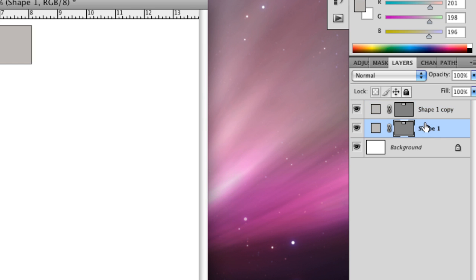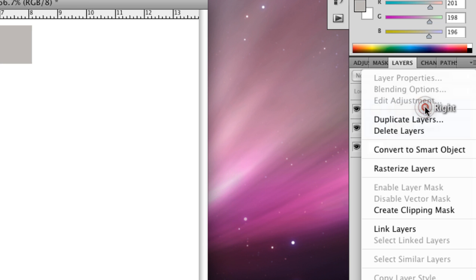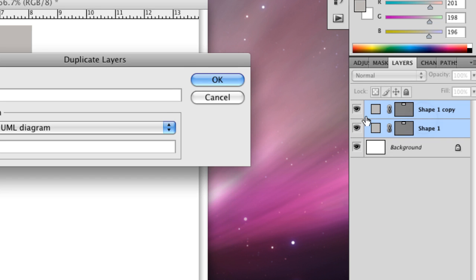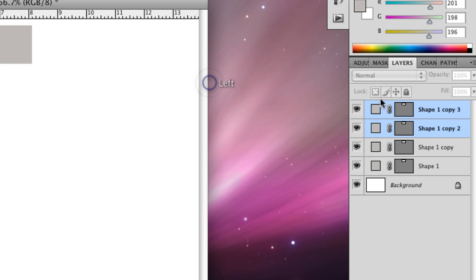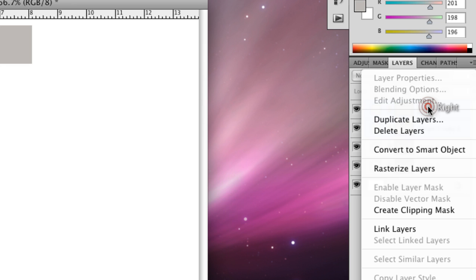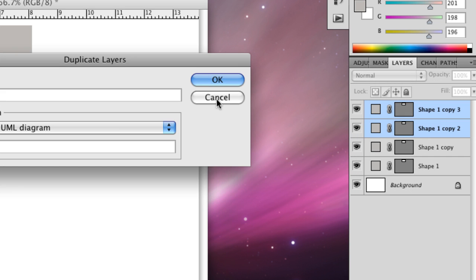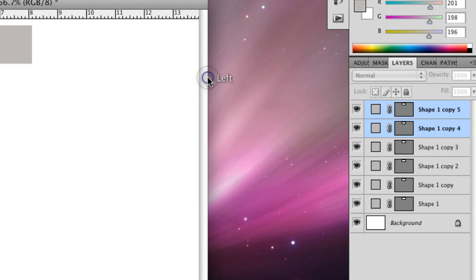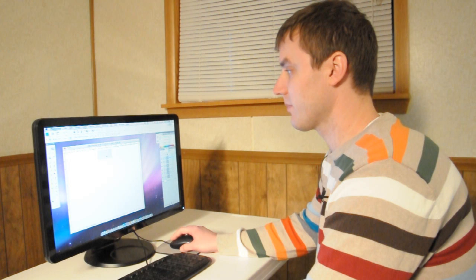And now you're going to select both of them now and duplicate the layers. So now you have four of them. I think we'll do one more group of two and we'll have six. So now you have six rectangles.